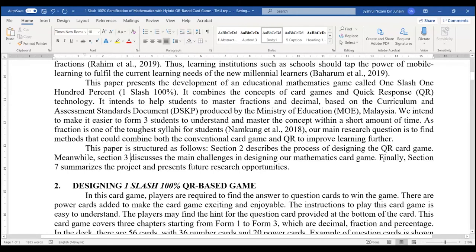And finally, section four summarizes the project and presents your future research opportunities or ideas.